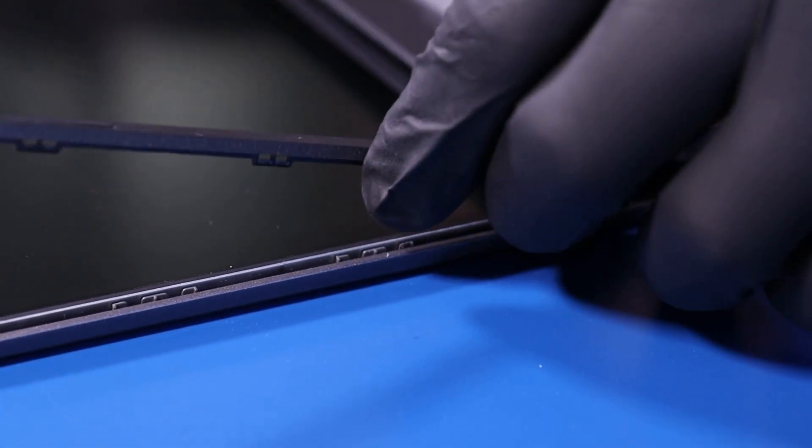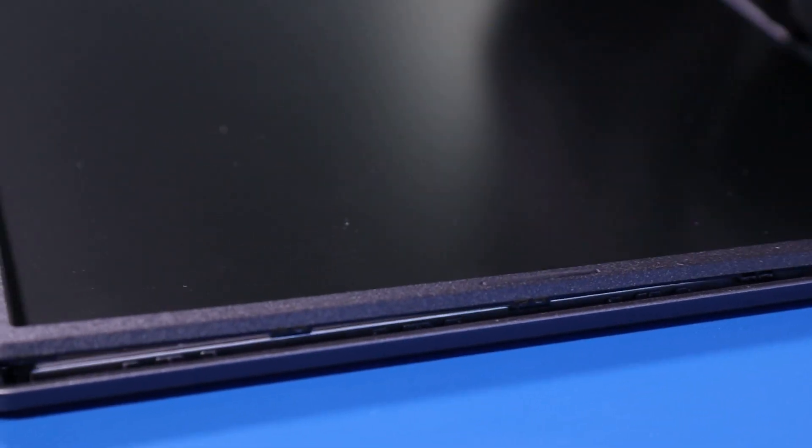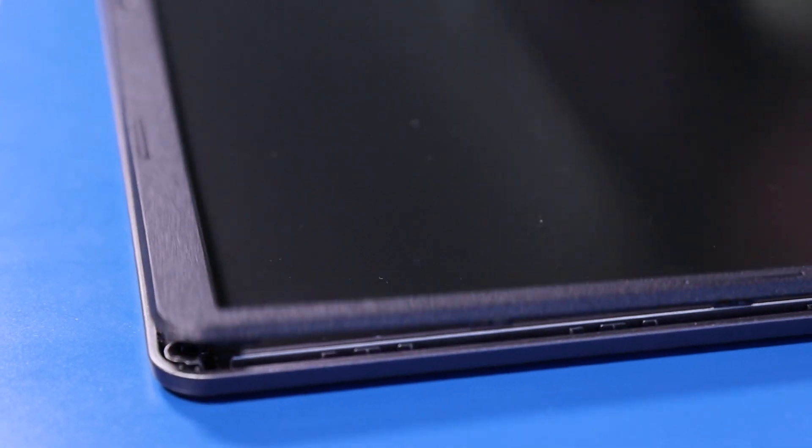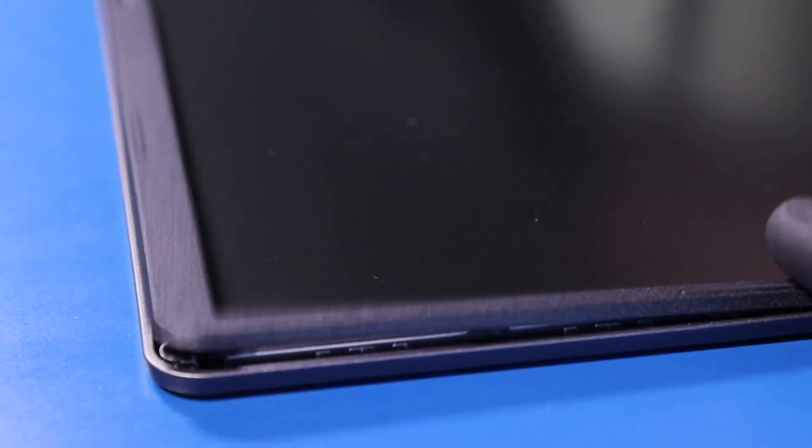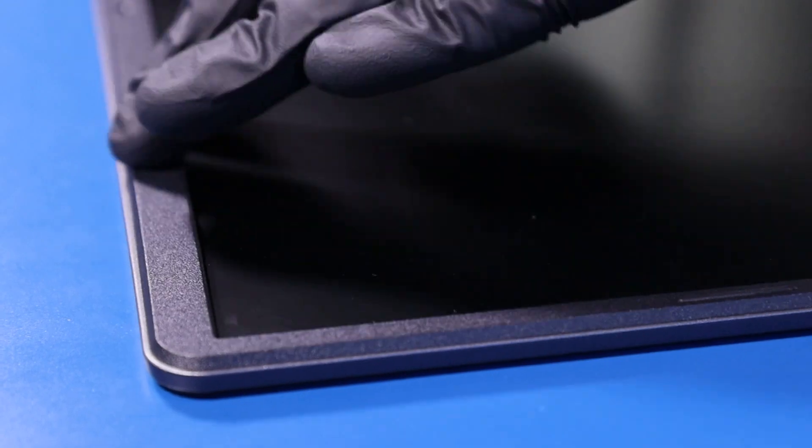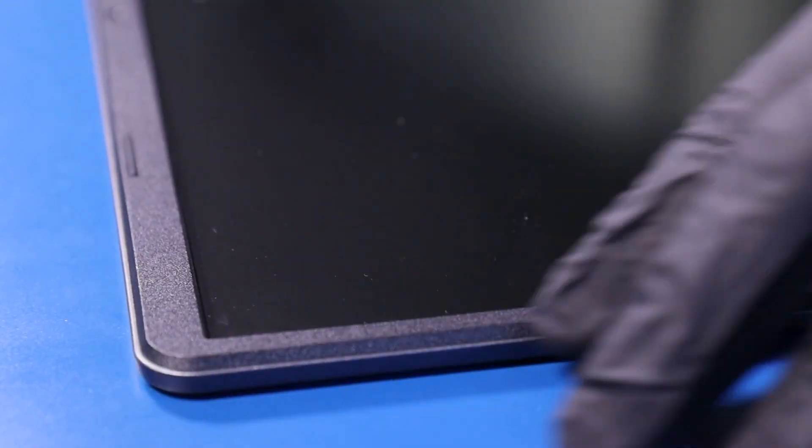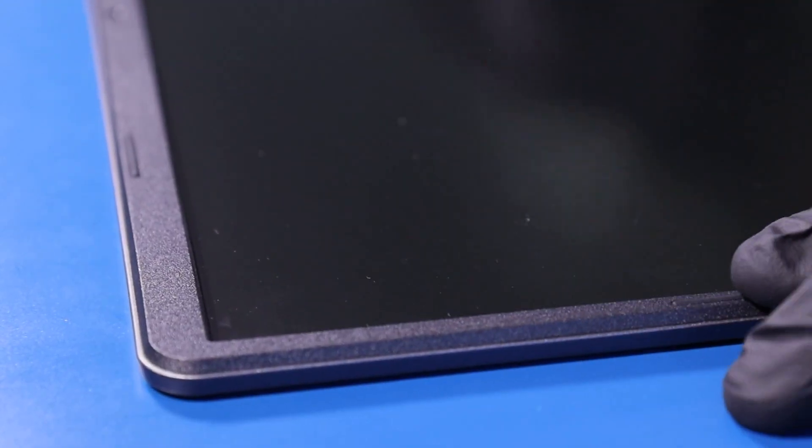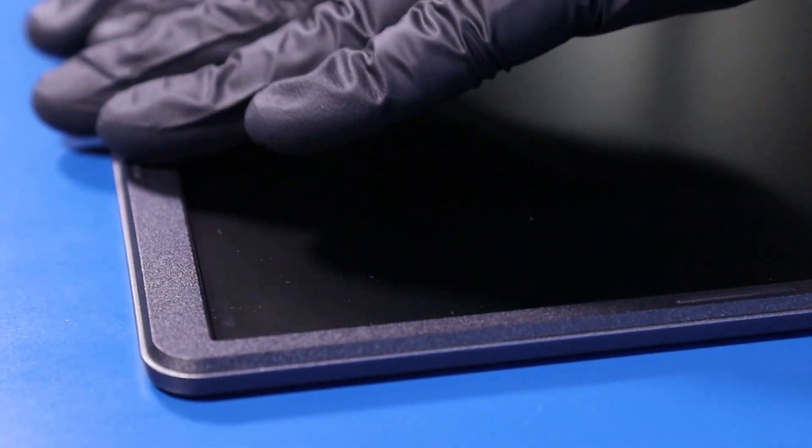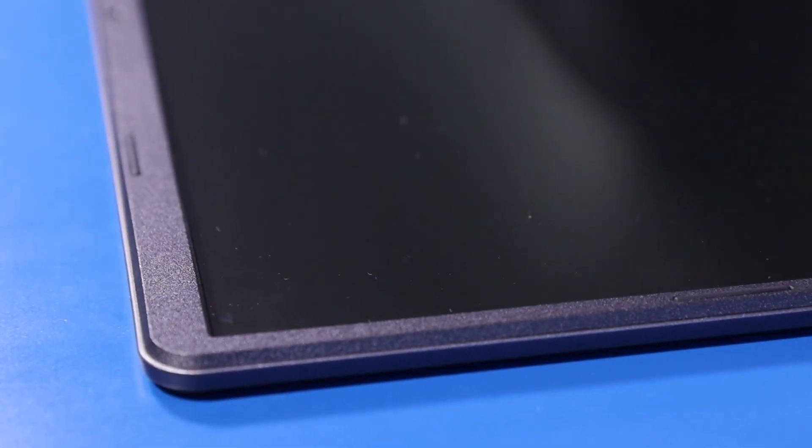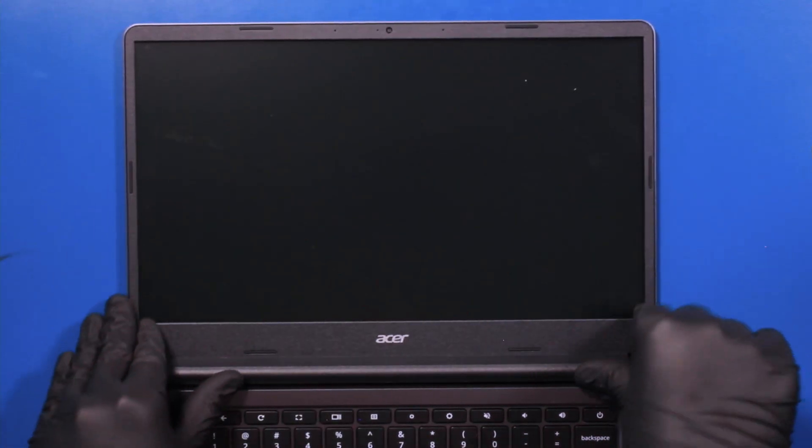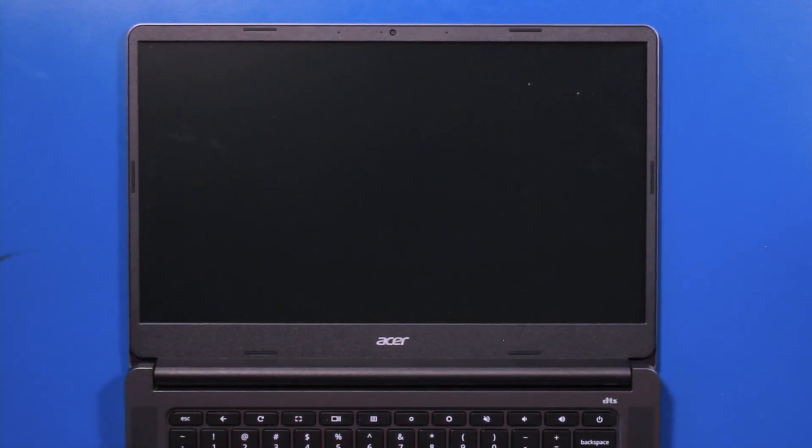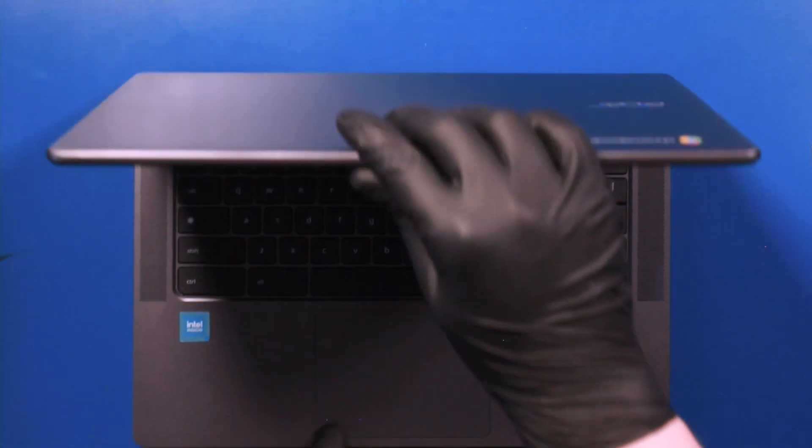Replace the bezel and push down to snap it back into place. Fold the unit and flip it back over.